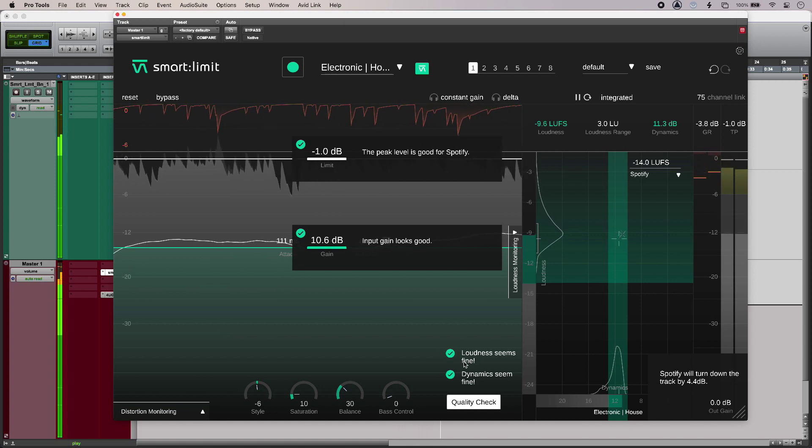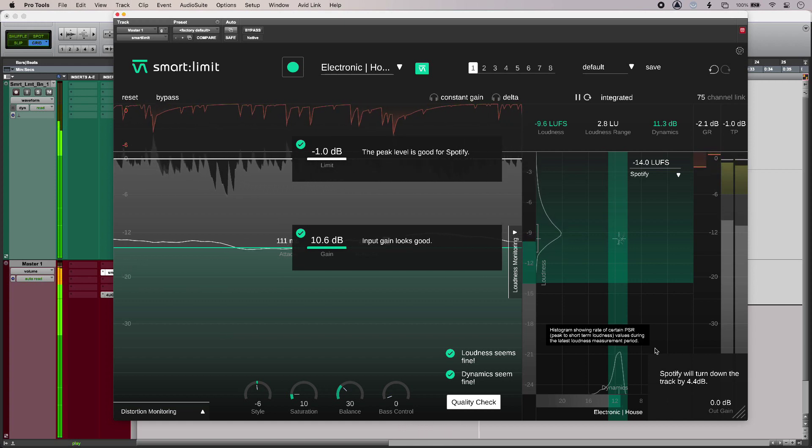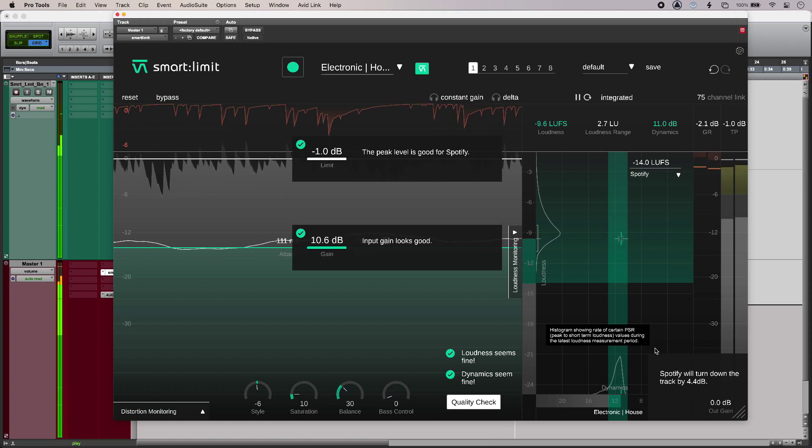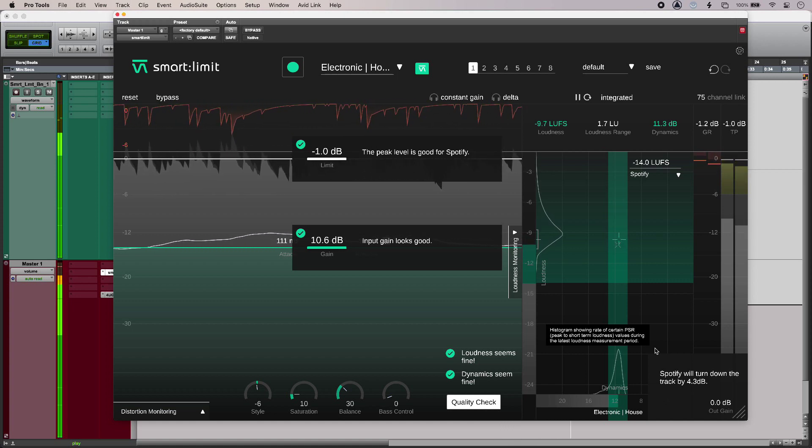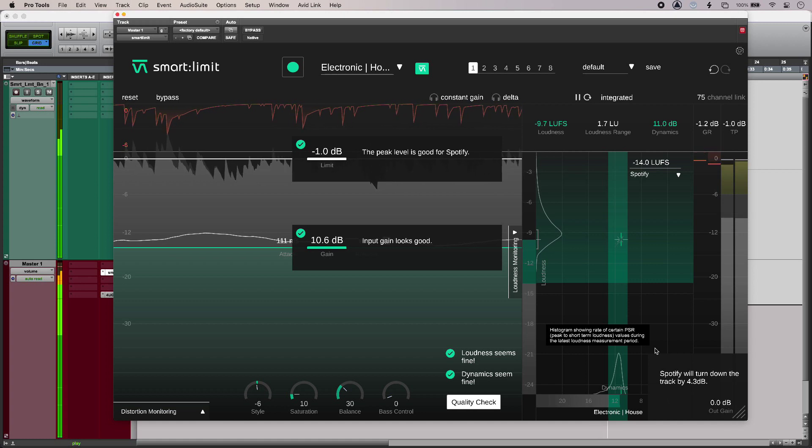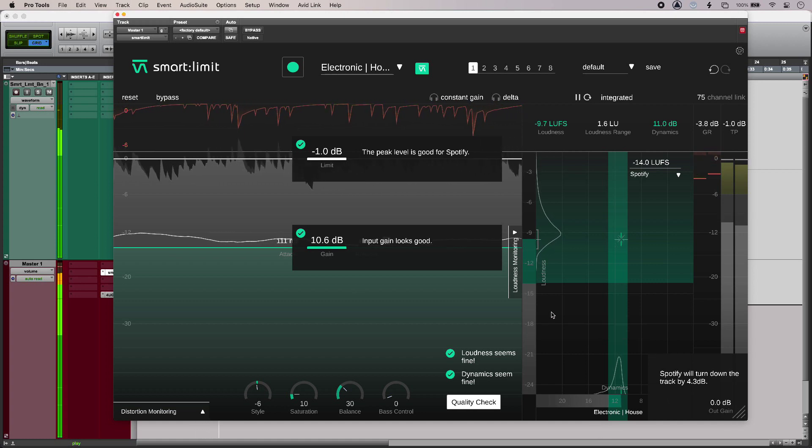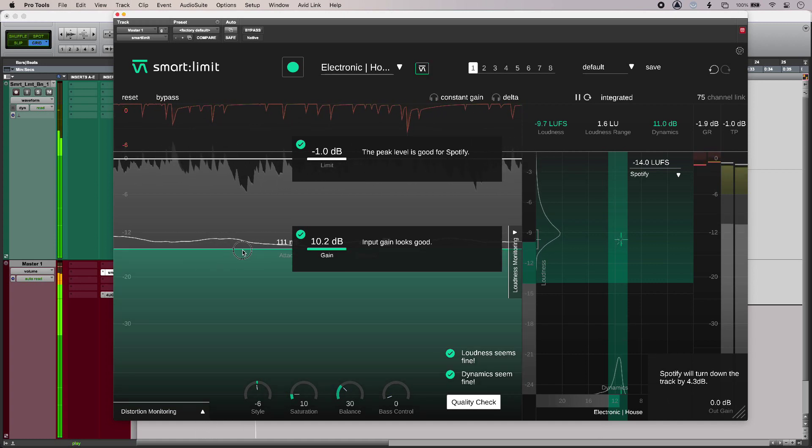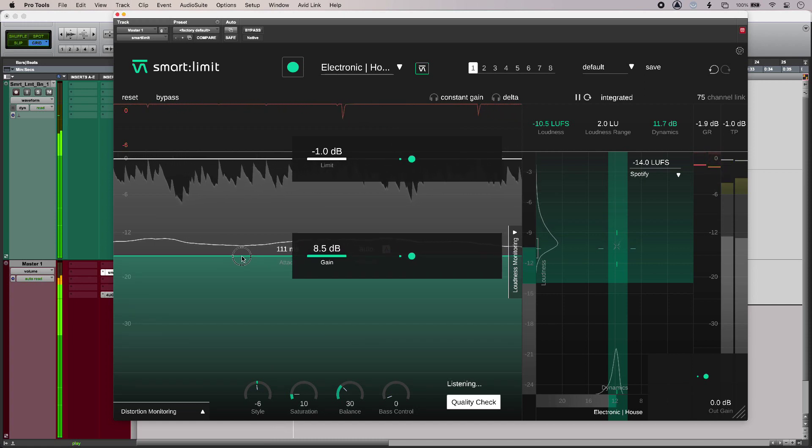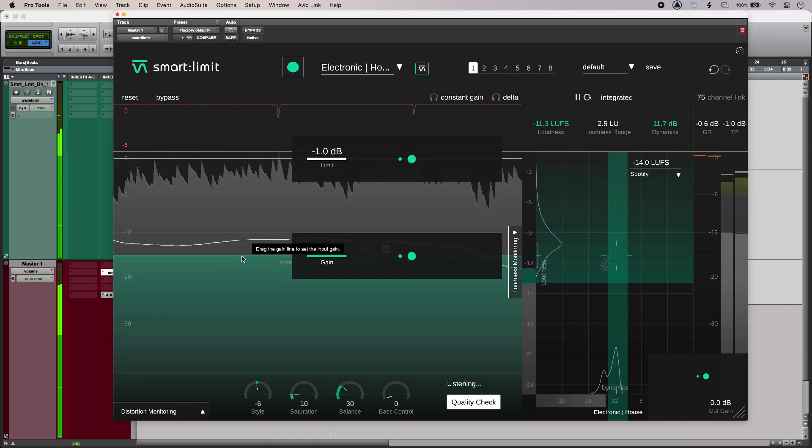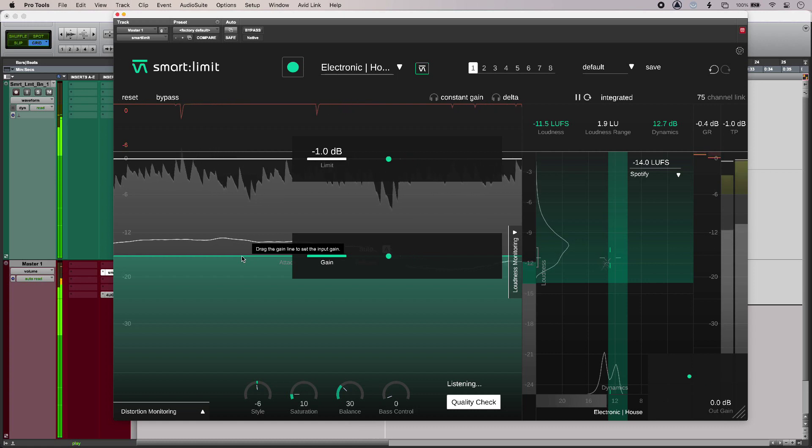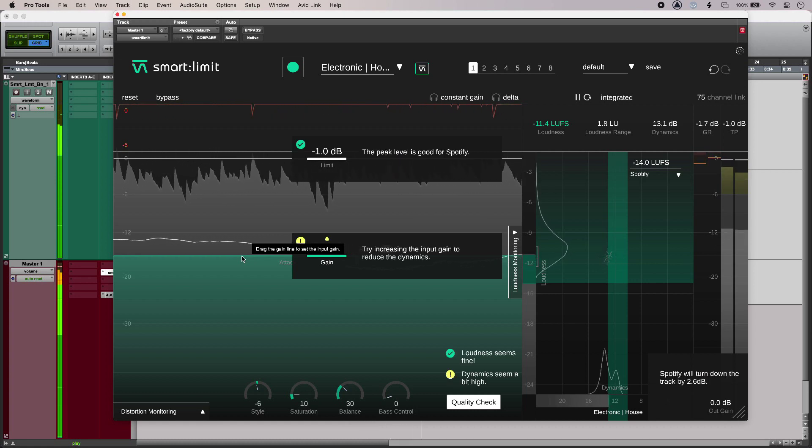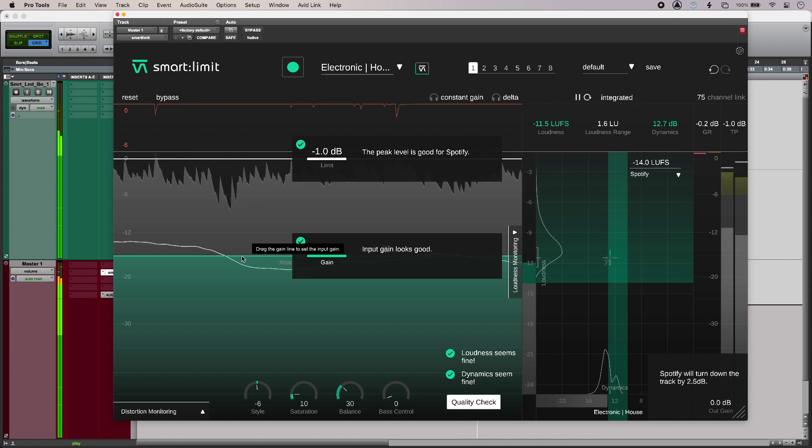And really useful, down bottom right we've got the loudness penalty. So on my chosen service, that's going to turn my track down by 4 dB. So I could, if I wanted to, just limit a little bit less to get that quality back. And then my loudness penalty will be lower. So you can see that Spotify is going to turn down by 2 dB instead of 4 dB.